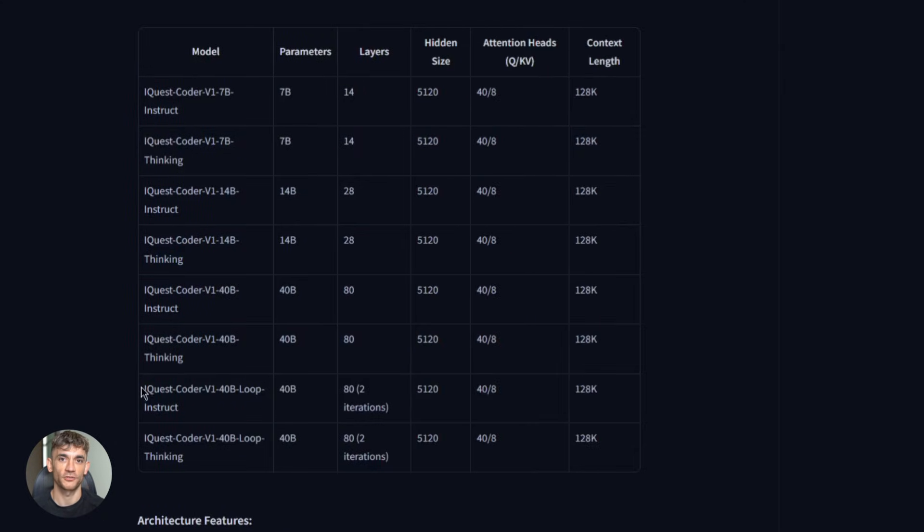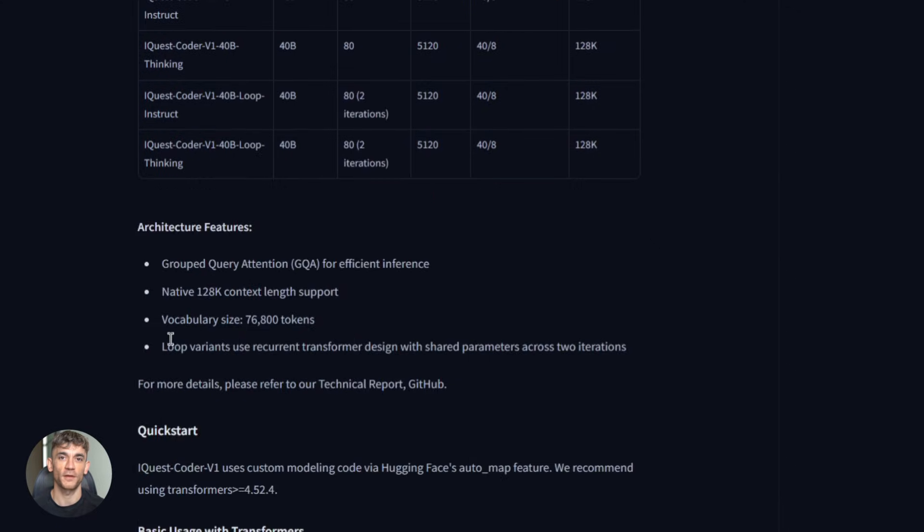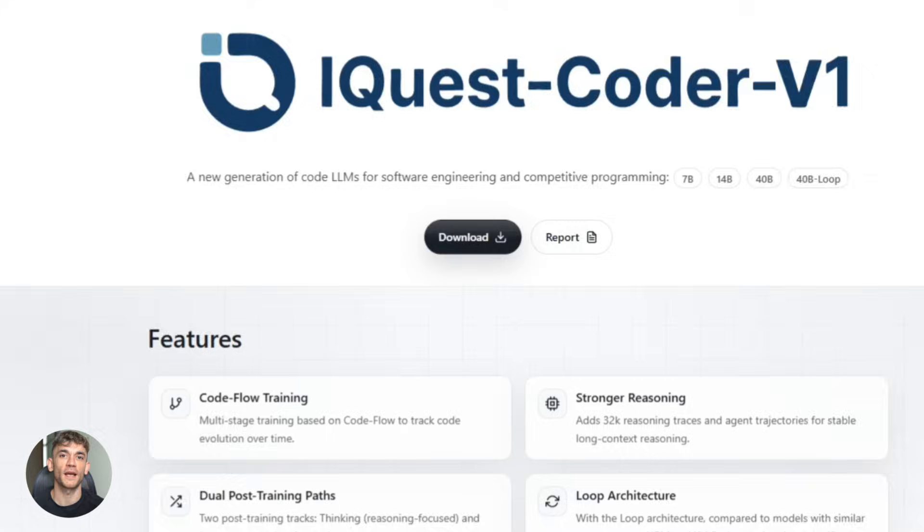And then there are the Loop variants. These use the recurrent design I mentioned earlier. Lower footprint, more efficient, same great performance. You can pick whichever one fits your use case, and they're all open source, all available on Hugging Face.